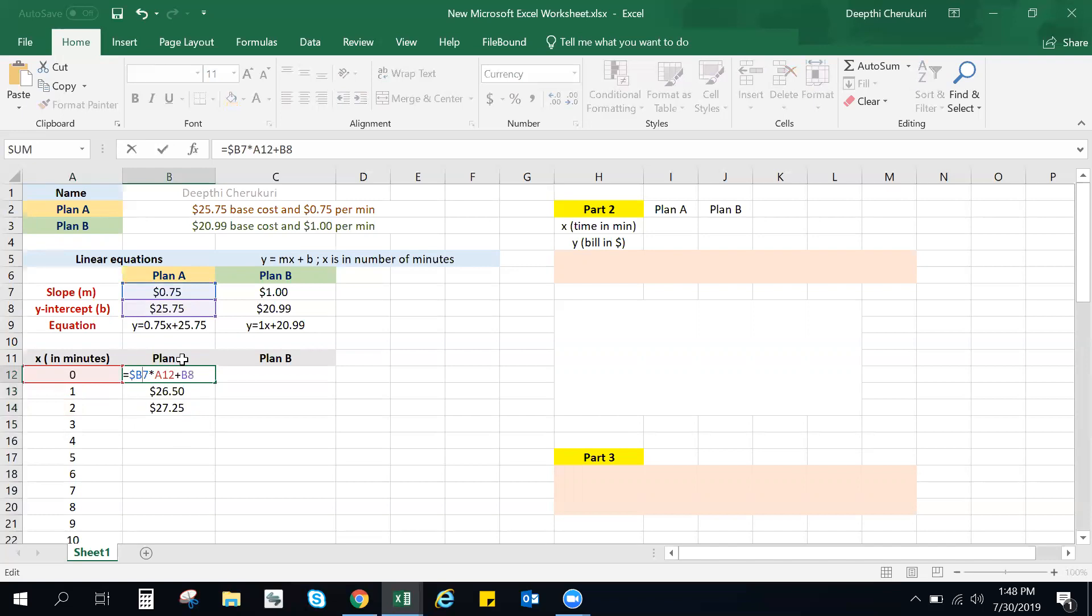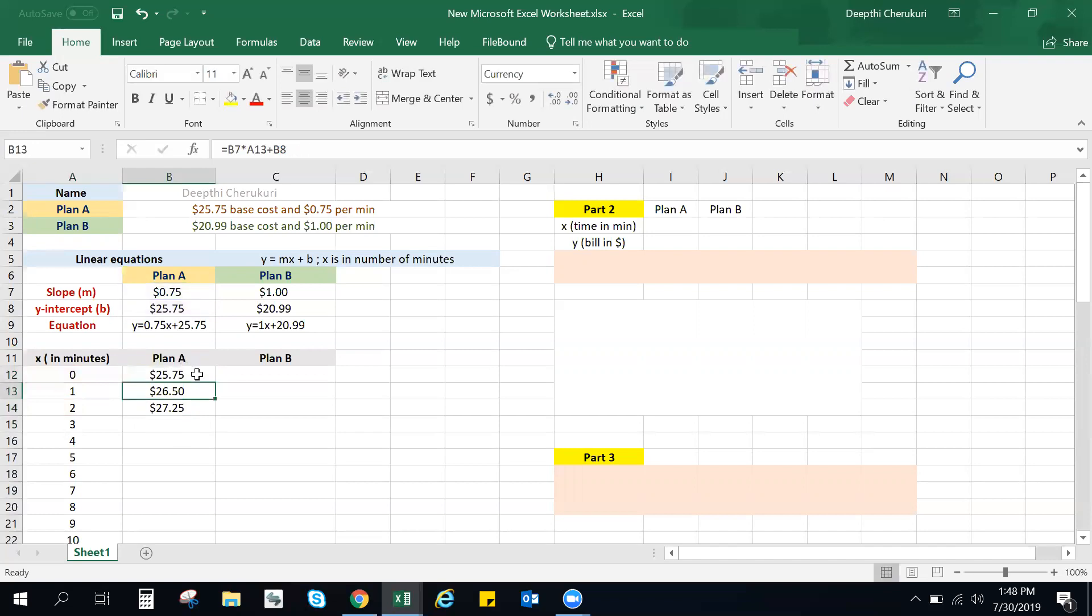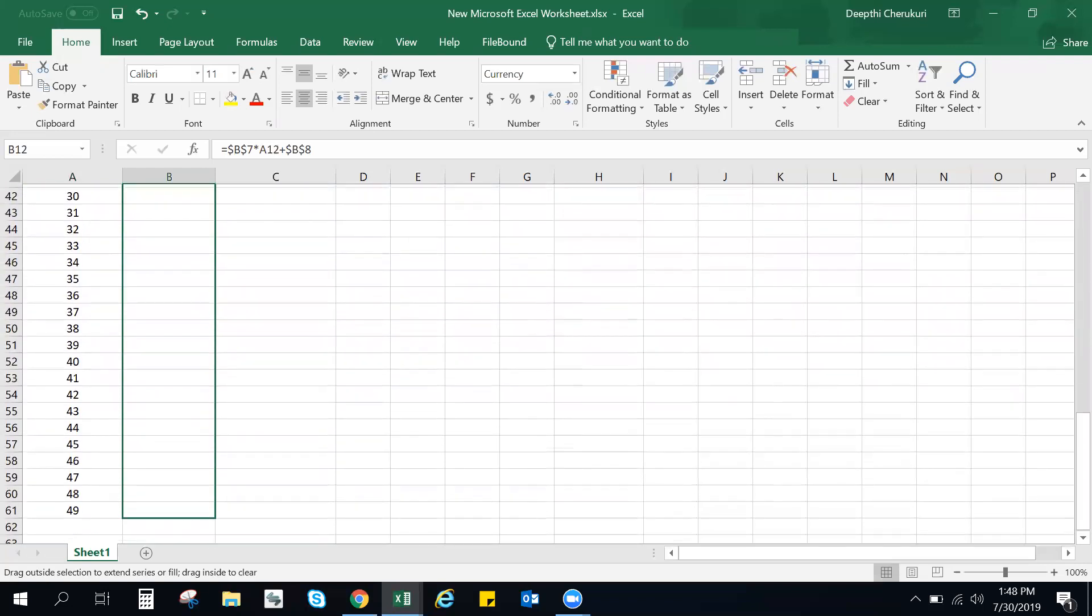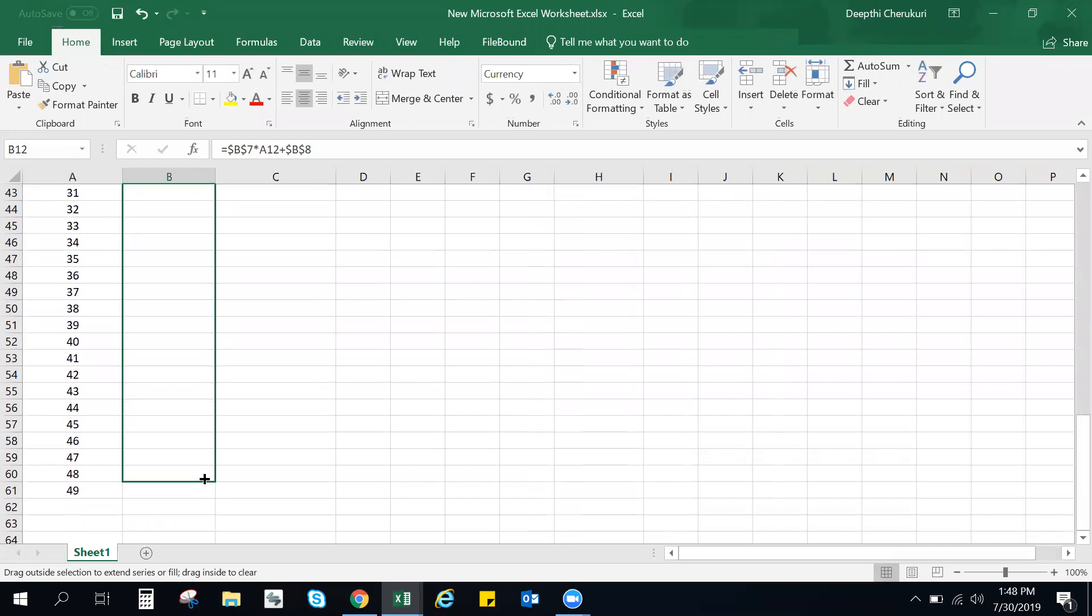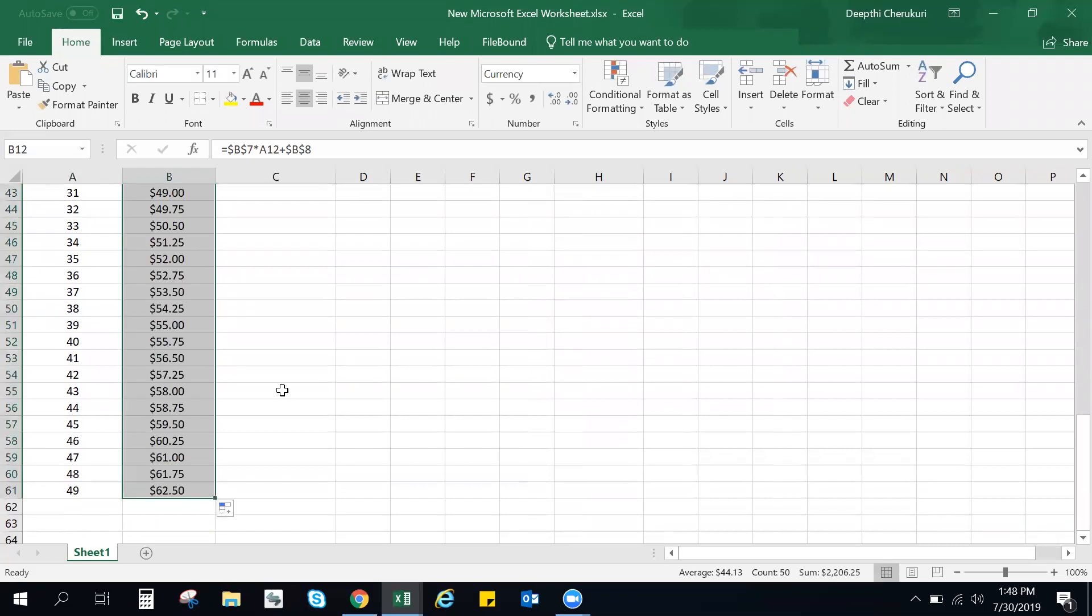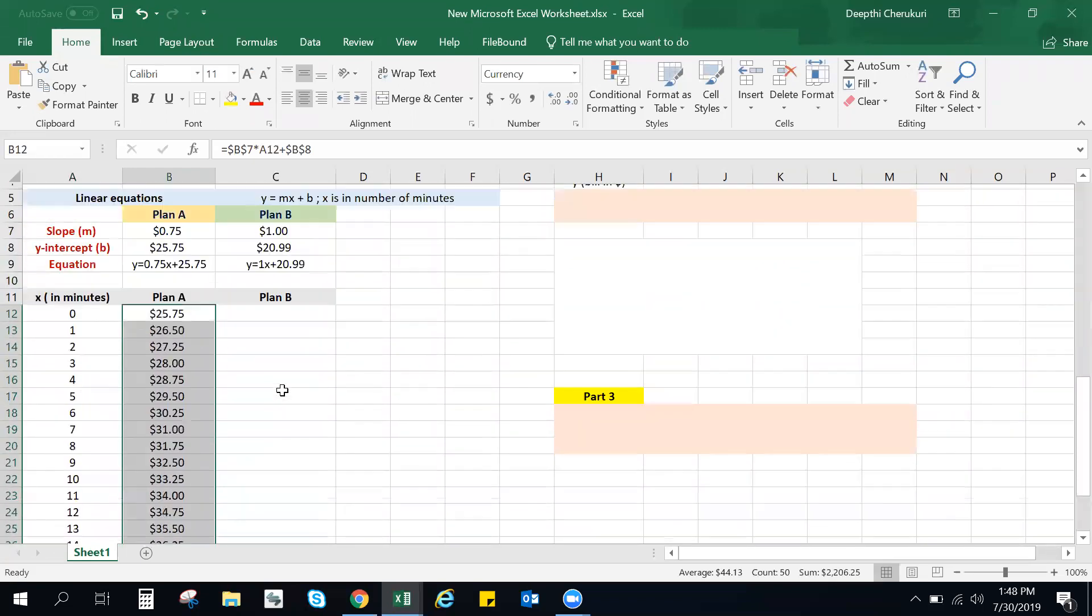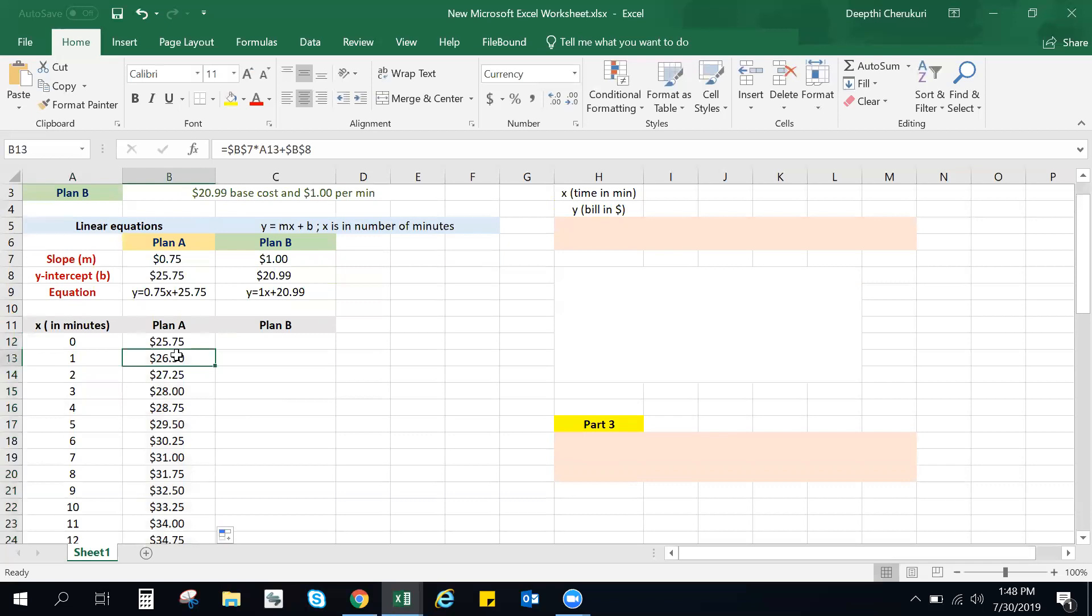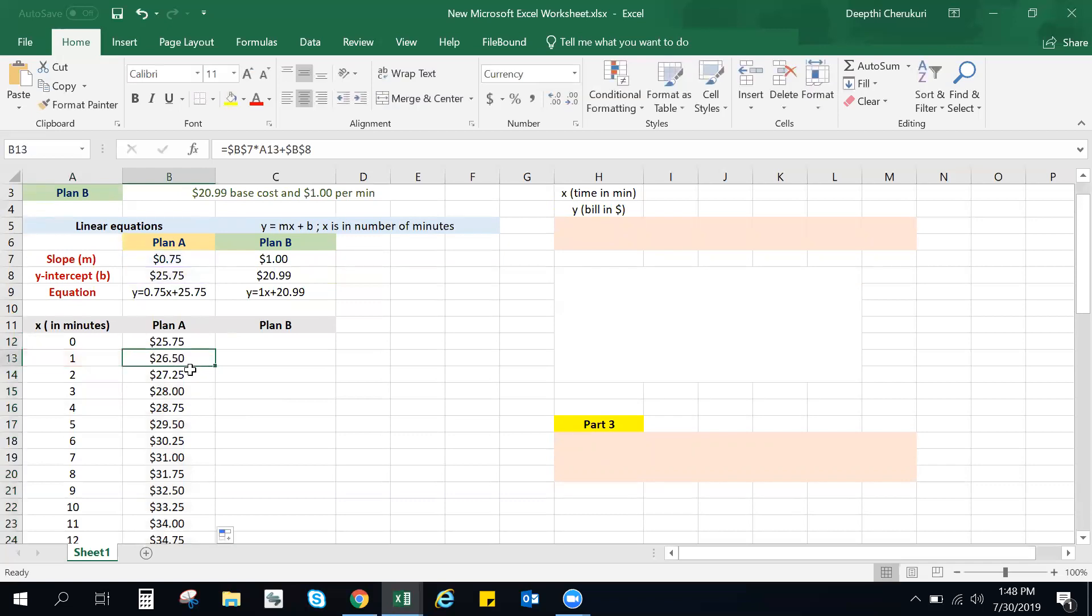So I'm going to use two dollar signs here for b7. And then same thing for b8. So enter. Now what I'm going to do is I'm going to click and drag. Now you see how that works, until 49 values. Boom. So there you go. You can see it automatically took in the formula and then applied to all the other cells.